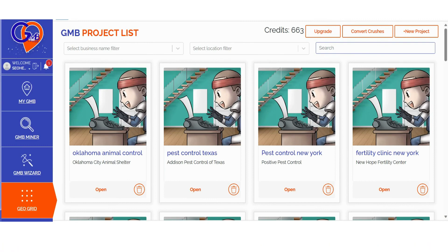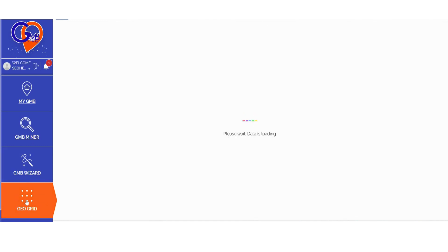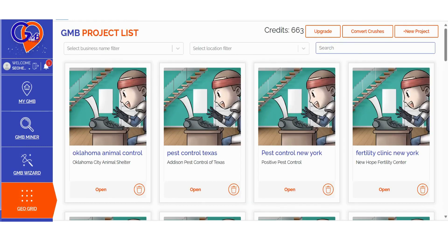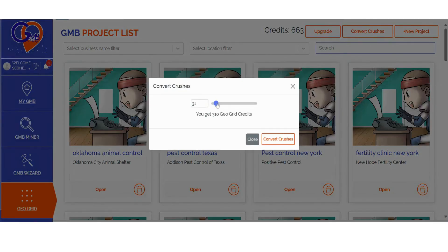Step 1: Log into GMB Crush and navigate to the GeoGrid section. If you're an existing GMB Crush user, you can also choose to convert your crushes. You have the flexibility to select the number of crushes you'd like to convert, with a conversion rate of one crush equal to 10 GeoGrid credits. This feature empowers you to allocate your credits strategically between audits and map ranking scans.